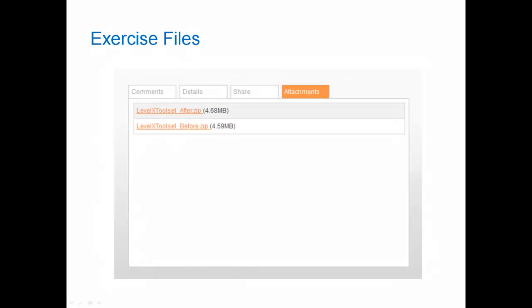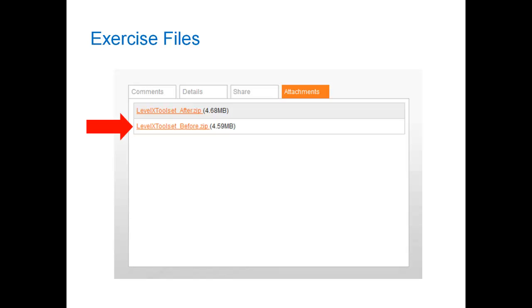Now if you're a hands-on type of person and you want to perform the steps that I demonstrate in this video, you can go to the box beneath the video screen, click on the attachments tab, and download the zip files that I've uploaded. They are RoboHelp project files, so you will need a copy of RoboHelp 9 to open them. The file called levelxtoolset underscore before is the one you want to start with, and you'll create files in it as you follow along. And the one with underscore after is for reference in case you want to see the final version of the files that I create in the video.